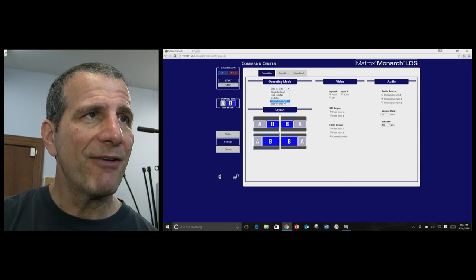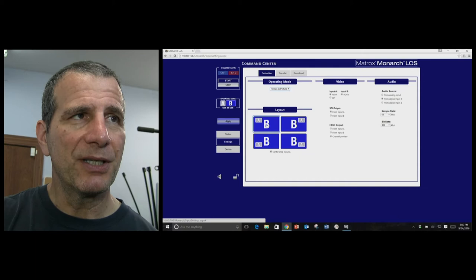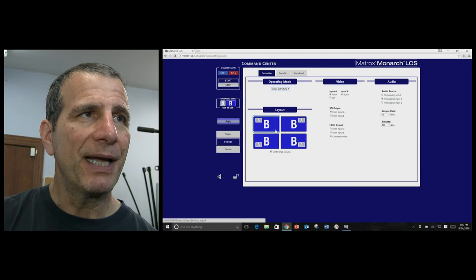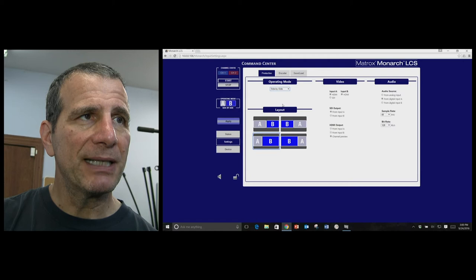And then you have either picture-in-picture, which embeds the picture, you want to hook up the video to A, and then B would be the PowerPoint. And you could put it in any one of these four positions, or the layout that we were actually using, which is side-by-side.